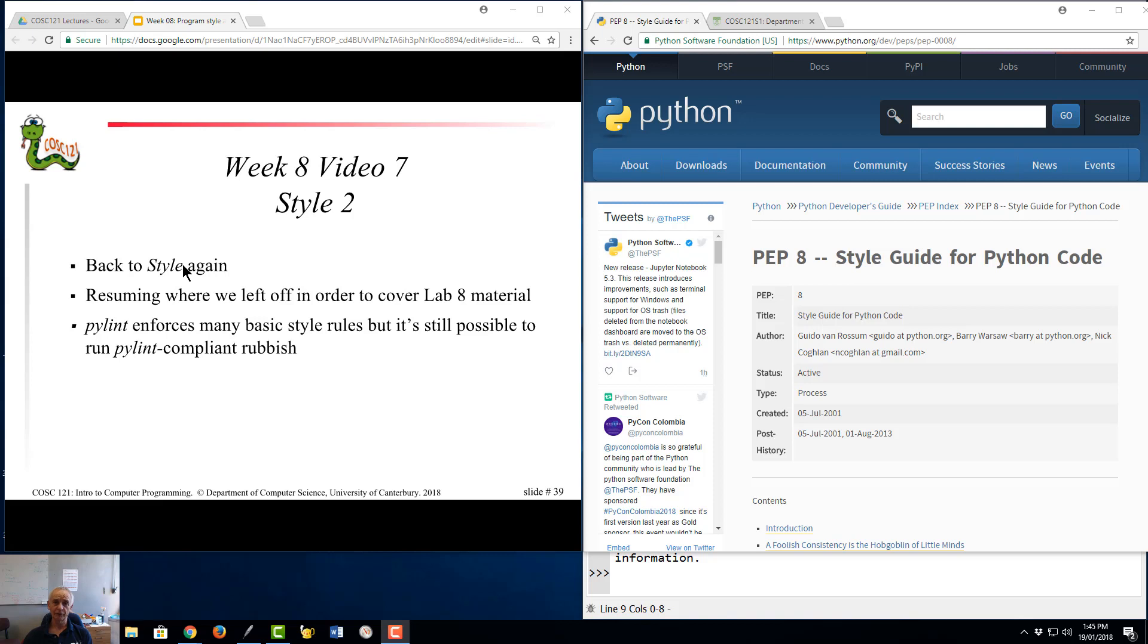So we started off this week's video series by talking about style, and then we broke off talking about the general stuff in order to talk about functional decomposition, which was needed for Lab 8, and also top-down design.